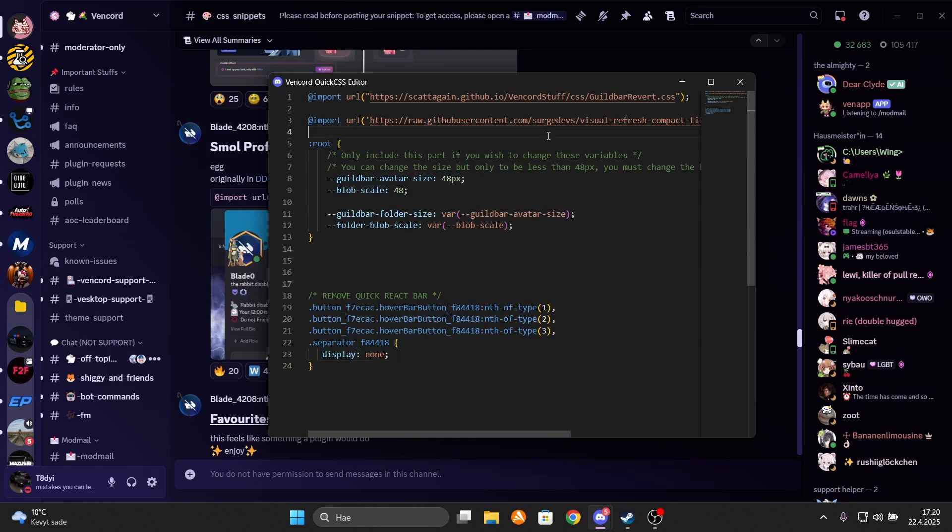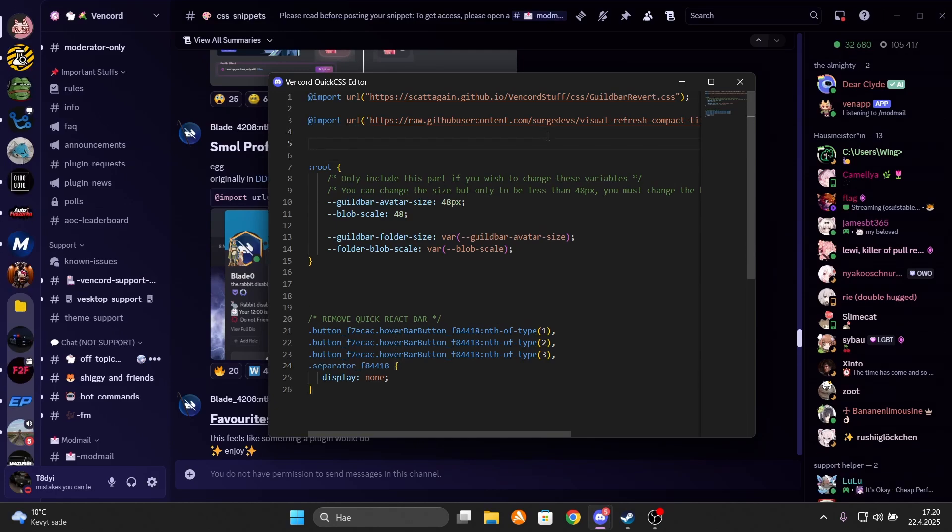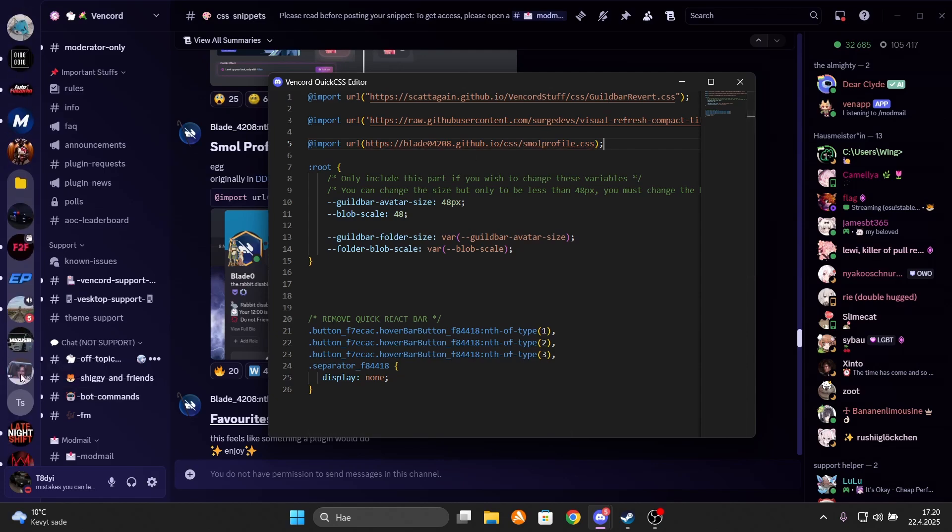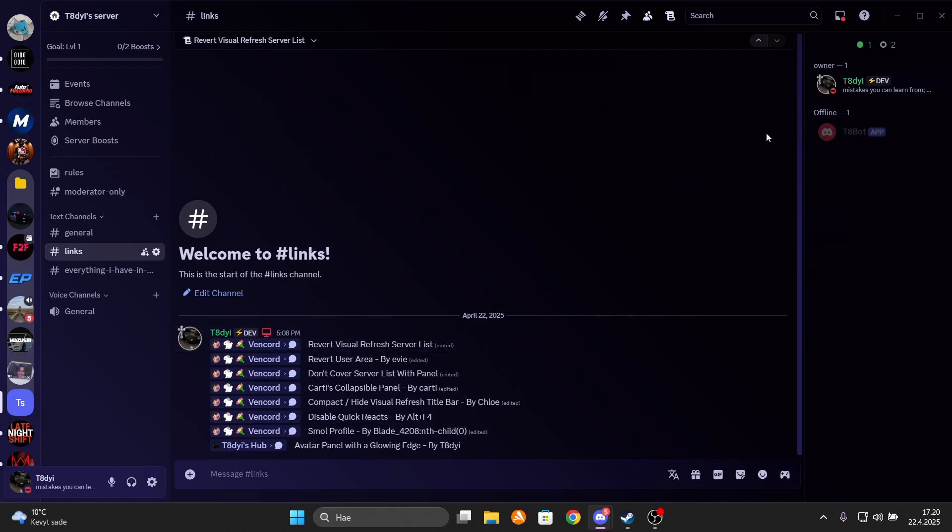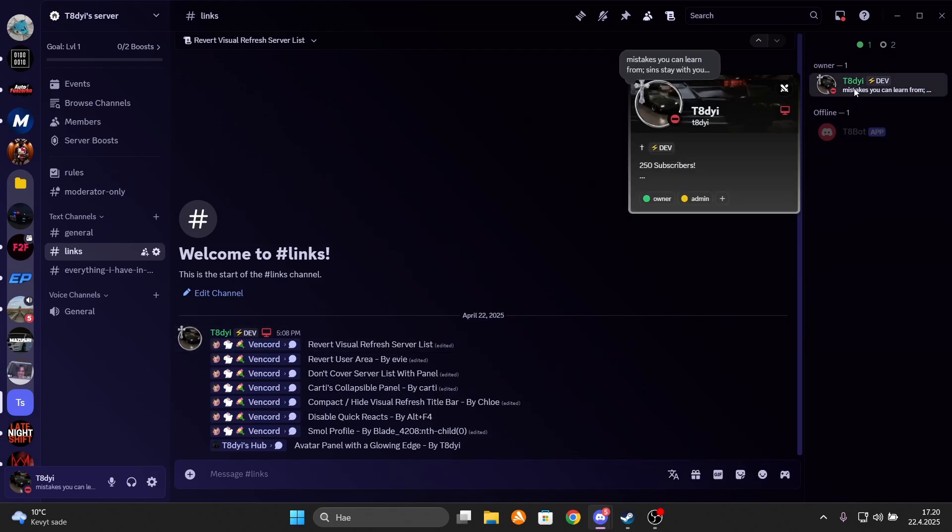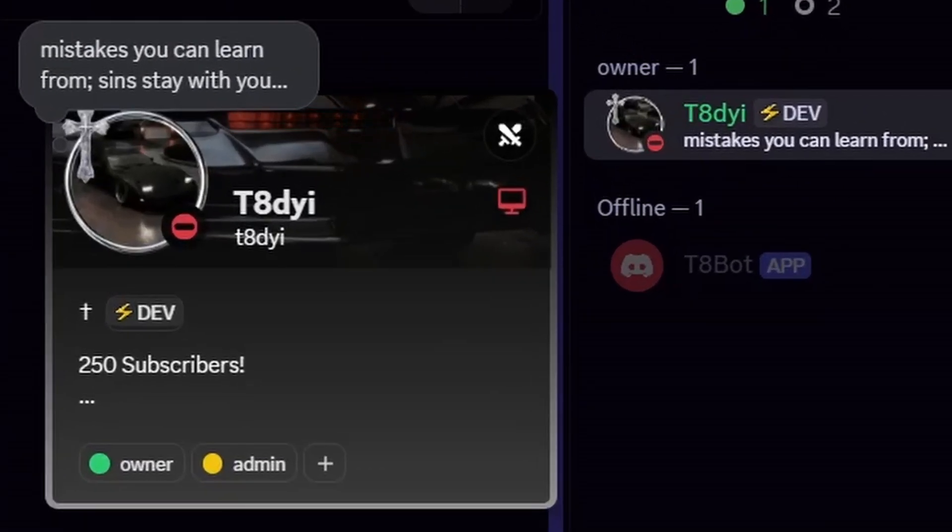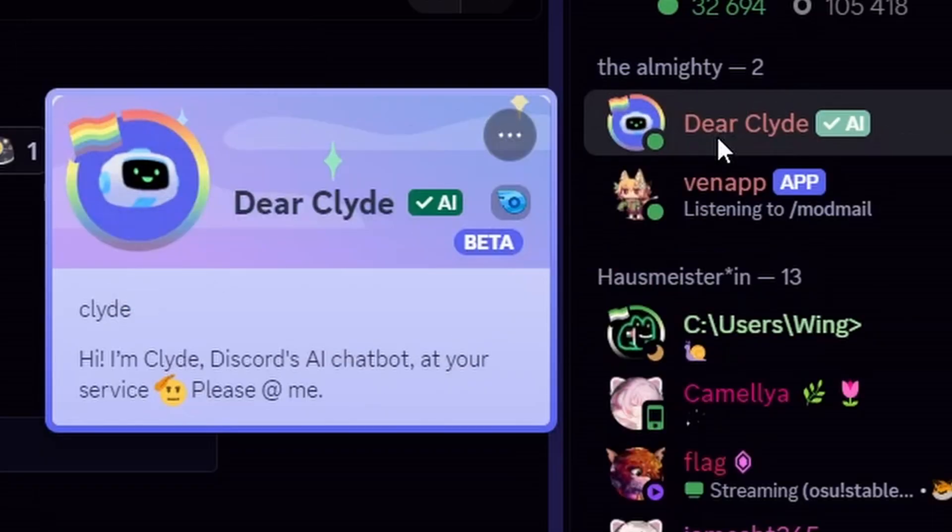And they can be fairly big sometimes. Well, not really, but if you want them to be a bit smaller or more compact, this CSS code by blade 4208 or something makes it a lot more compact and a little bit cleaner. It just looks a bit better in my opinion. I like it.